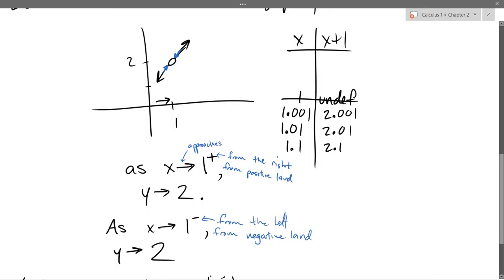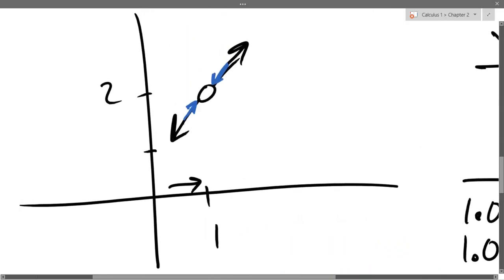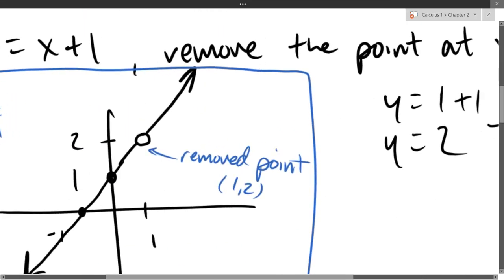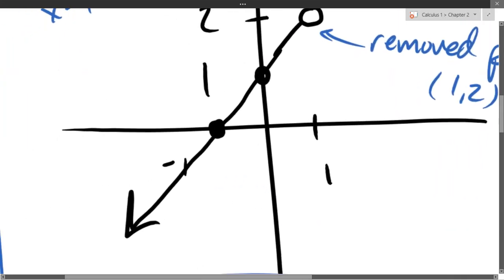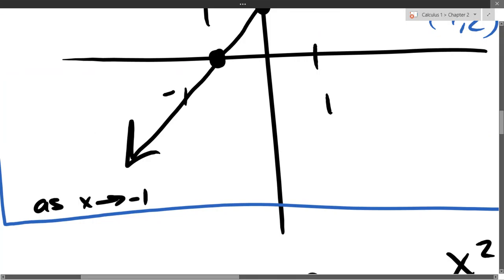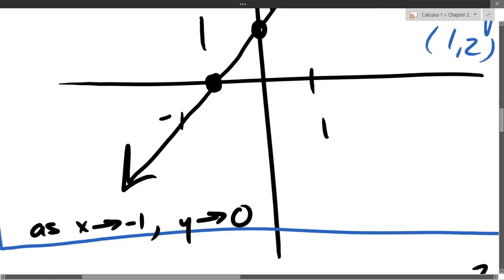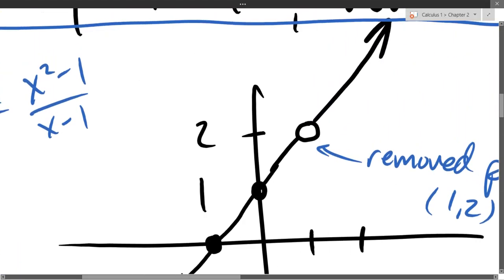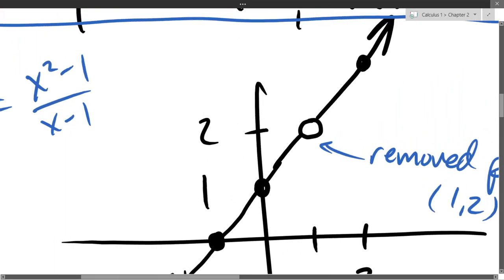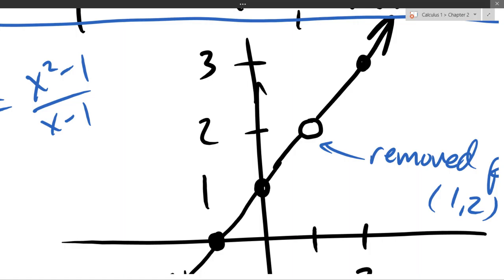I know there was a hole there at 2, but couldn't you say that with anything — like as X approaches 3, Y approaches 9? Yes, I could do that with any other X value, but in this function it wouldn't be very exciting. For example, negative 1: as X approaches negative 1, Y approaches 0. A lot of these are going to be really boring. I could go over here to 2, and Y would approach 3.